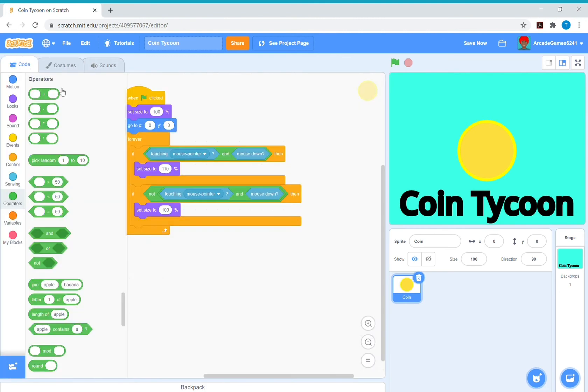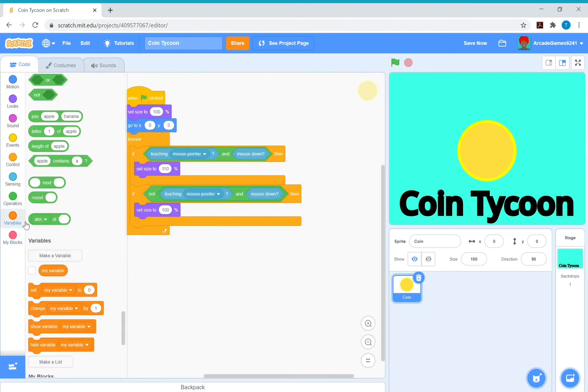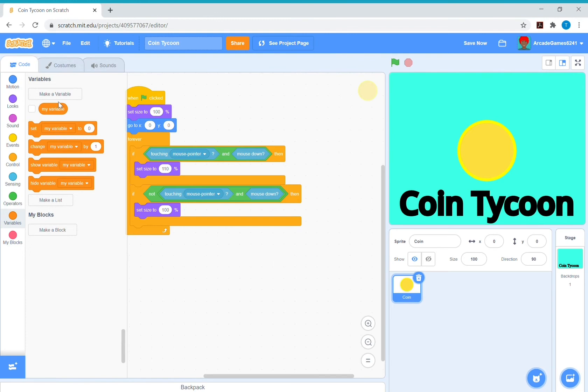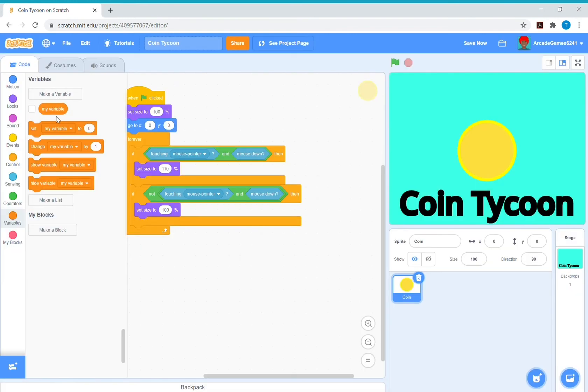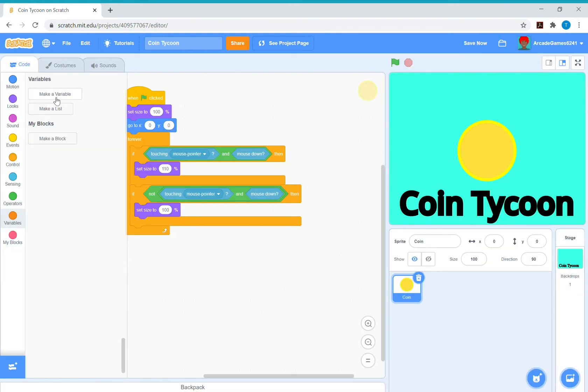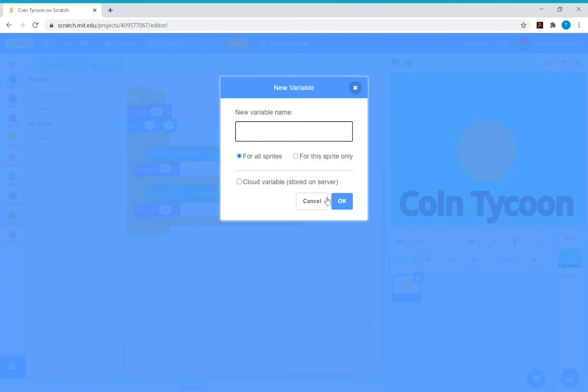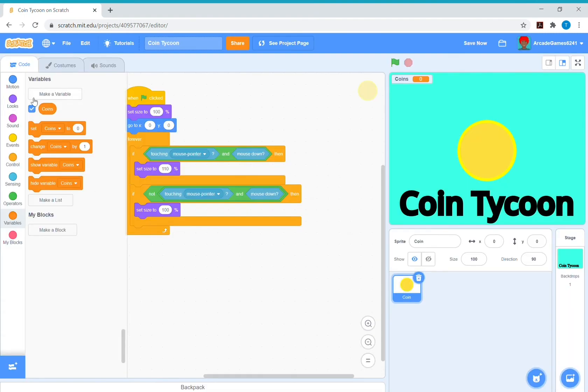So now make a variable. We don't need the my variable, just get rid of that. Make a variable called coins. Variables store data, so this is going to store how much cash we have.